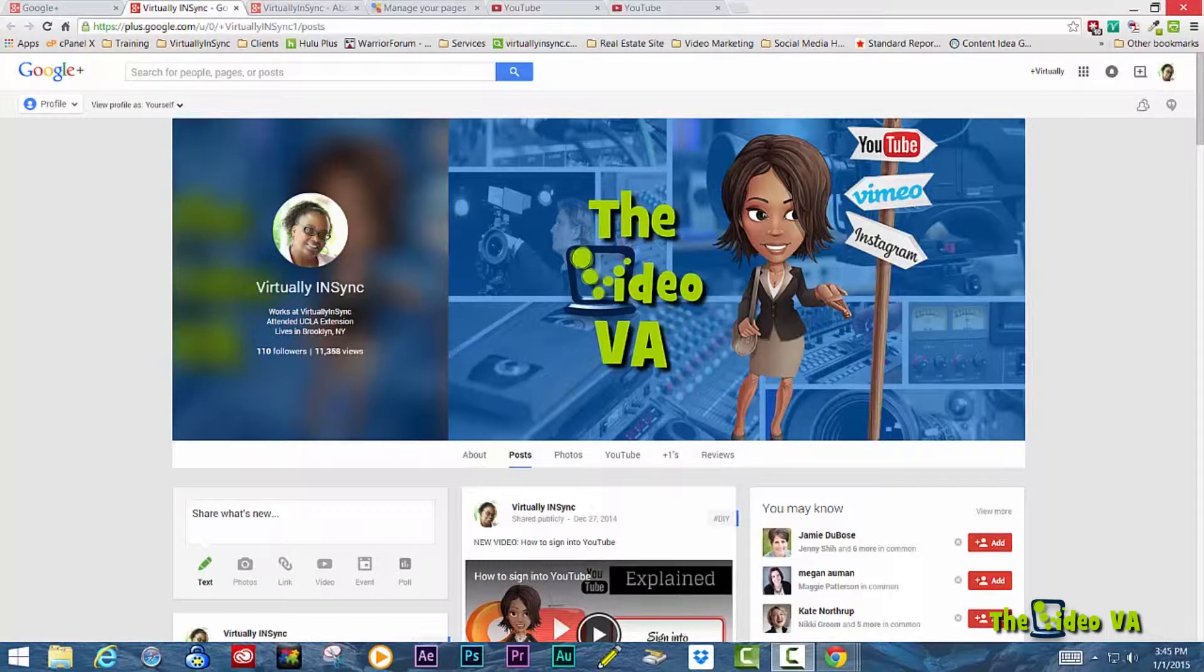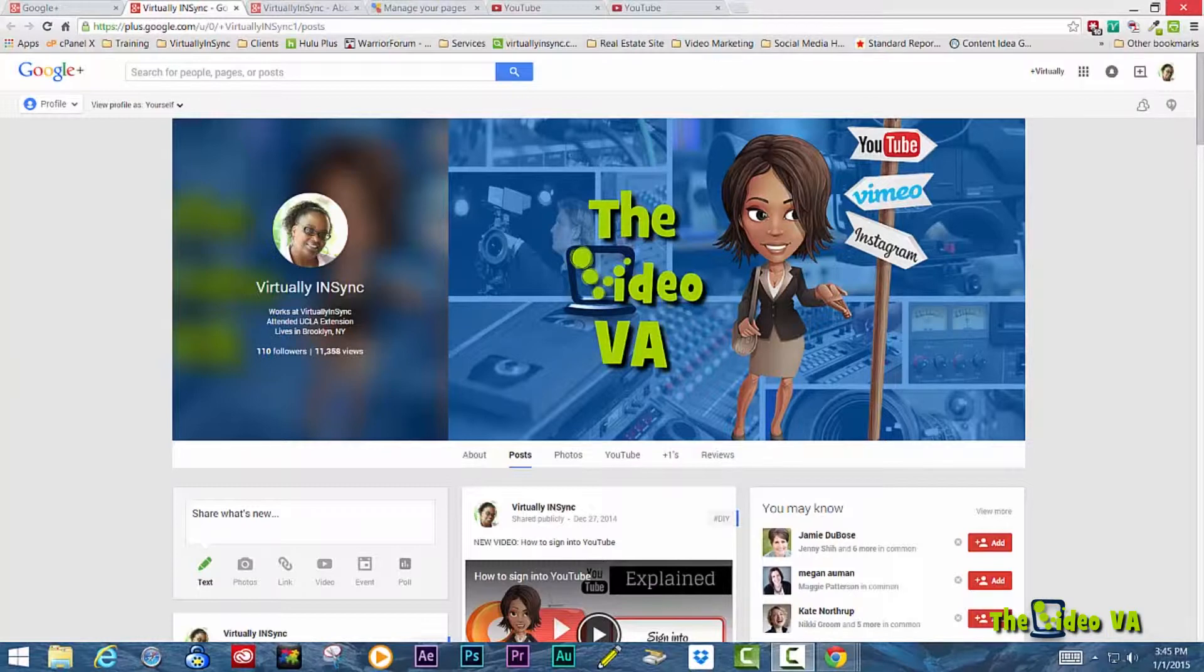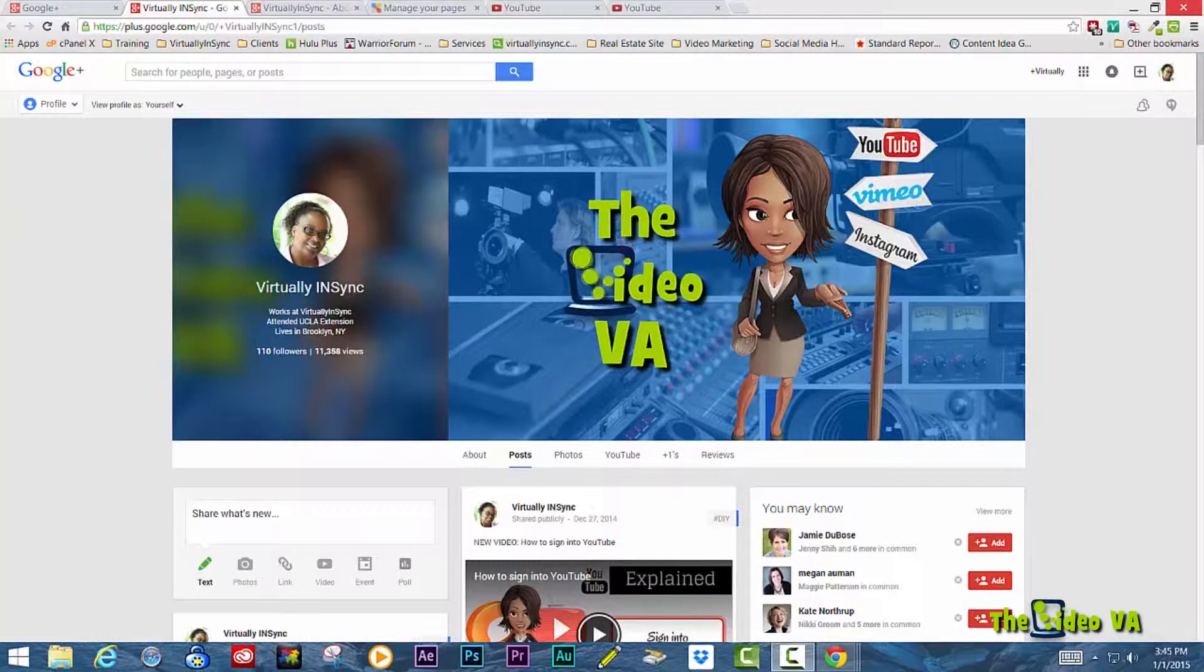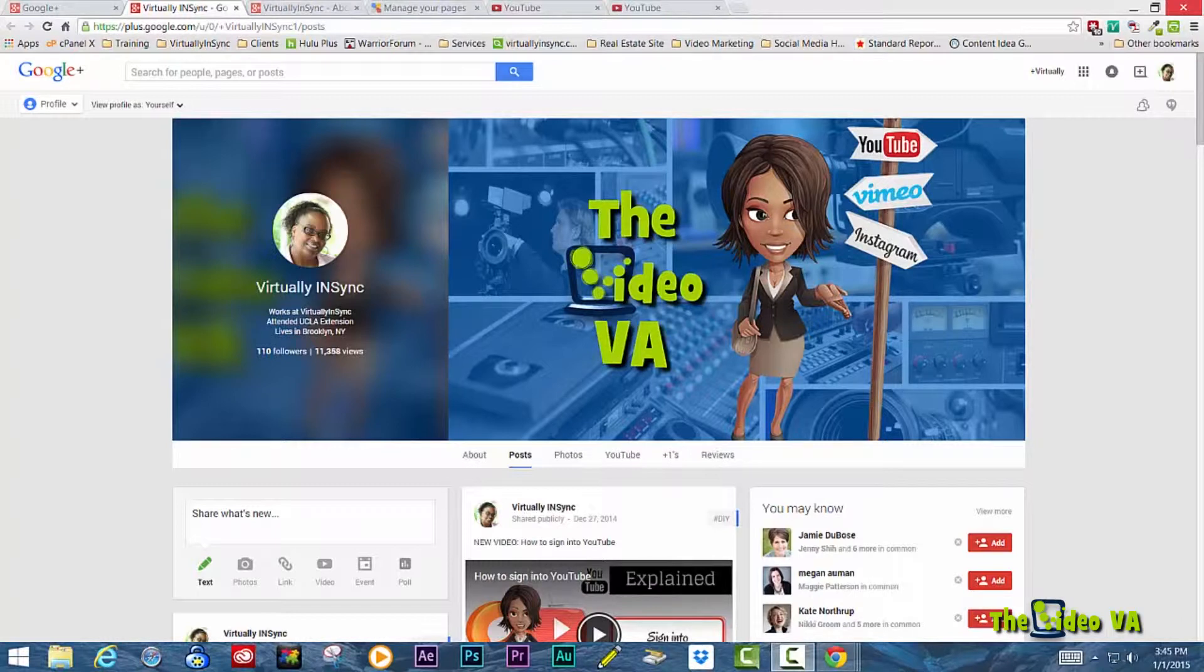Google Plus allows you to have two different types of identities. You can have a personal identity, which is known as the Google Plus profile, or you can have a Google Plus business page, which allows you to differentiate between you as an individual and you as your business entity.